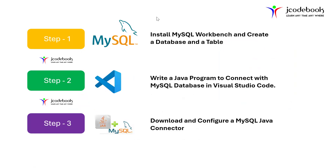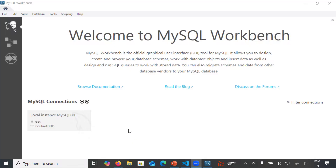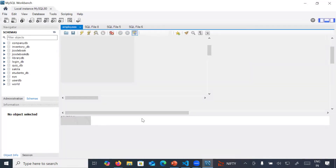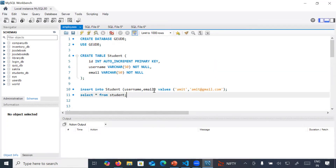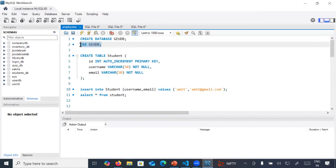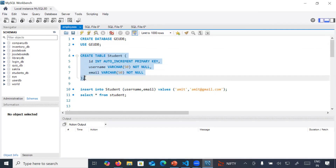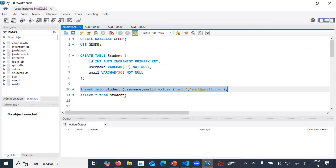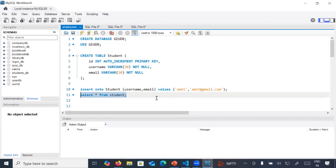Step number one: you need to install MySQL Workbench and create a database and tables. I have already installed MySQL Workbench. This is the welcome page, and here you can see the MySQL connection local instance MySQL80. I have already written some queries to save time — a query to create a database, one to enable your database, one to create a table, an insert query to insert data, and a select query to verify the data.